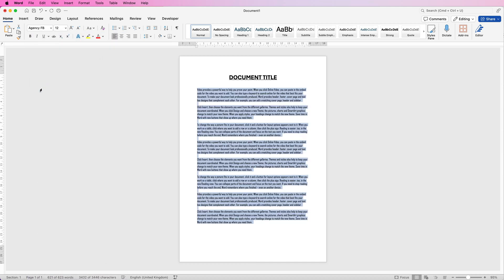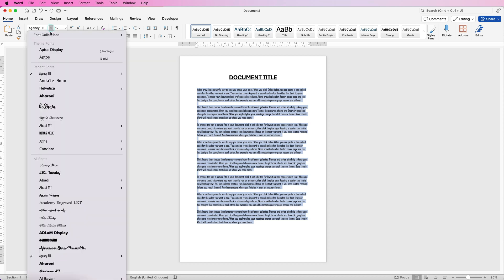you can see how it's a lot smaller, a lot more condensed. It's still font 12 and obviously you might want to make that slightly bigger, but that's just an example to show you how you can just change the font and make a big difference.